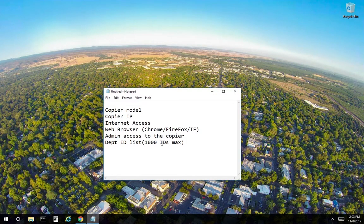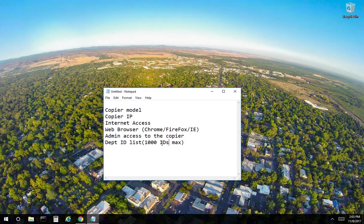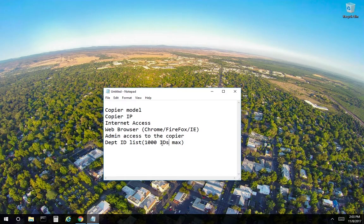You must know the copier model. You must have the copier IP address. You must have access to the internet. You must have a web browser installed. You must have admin access to the copier and you should have the department ID list ready.